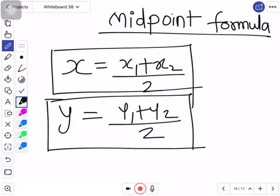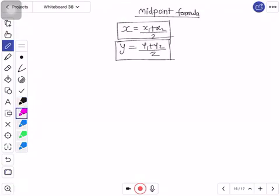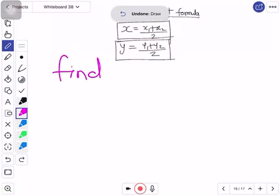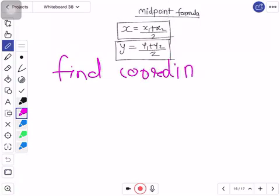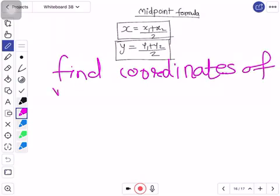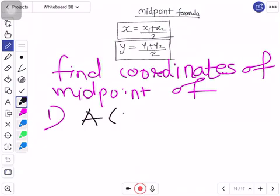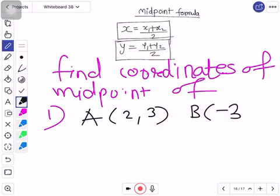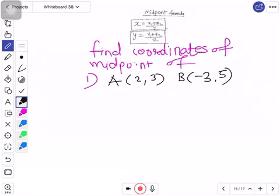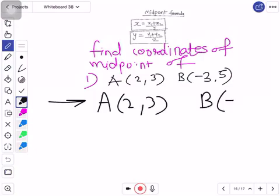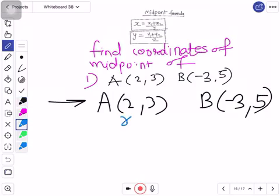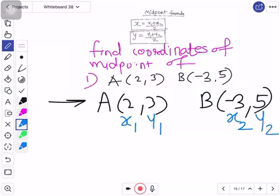Let us see a sum based on this midpoint formula. Suppose you are asked to find the coordinates of the midpoint — that means the x-coordinate and y-coordinate — of a segment where A is (2, 3) and B is (-3, 5). So first, we denote the points: I write A and I write B, denoting them as x1, y1 and x2, y2.